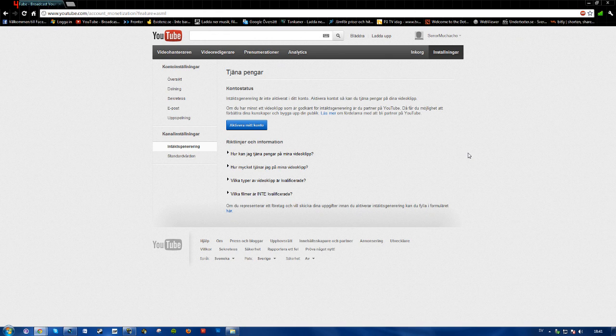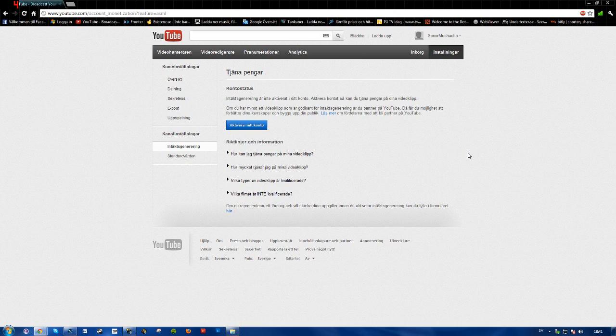What's going on guys, Philip here with a tutorial on how to enable monetization. I'm not sure how you pronounce it but you know what I mean.